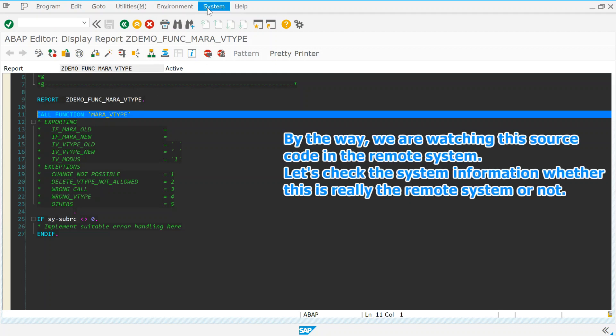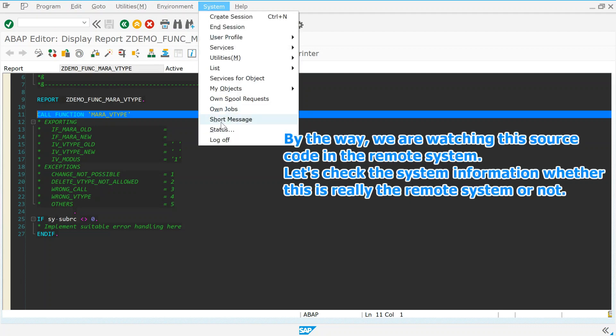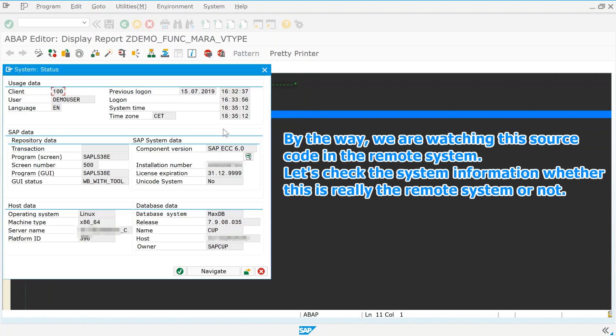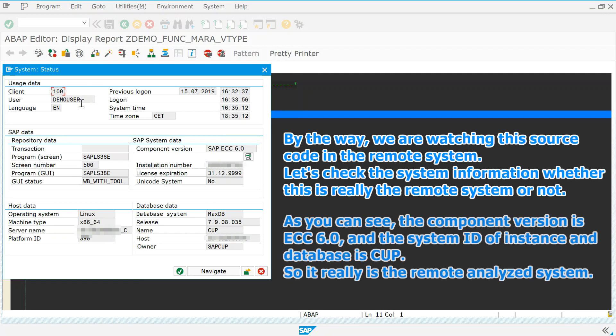By the way, we are watching this source code in the remote system. Let's check the system information whether this is really the remote system or not. As you can see, the component version is ECC 6.0, and the system ID of instance and database is cup. So it really is the remote analyzed system.